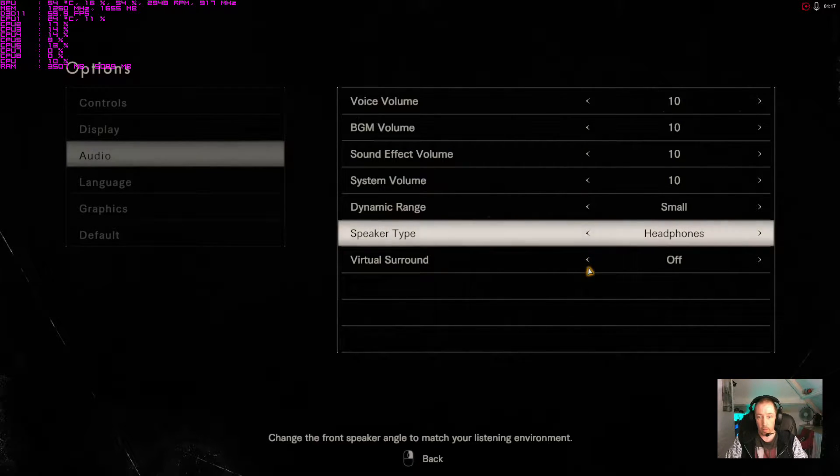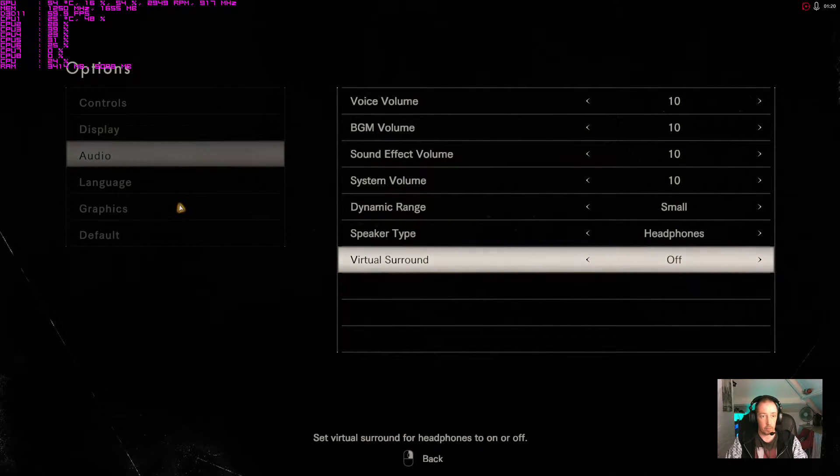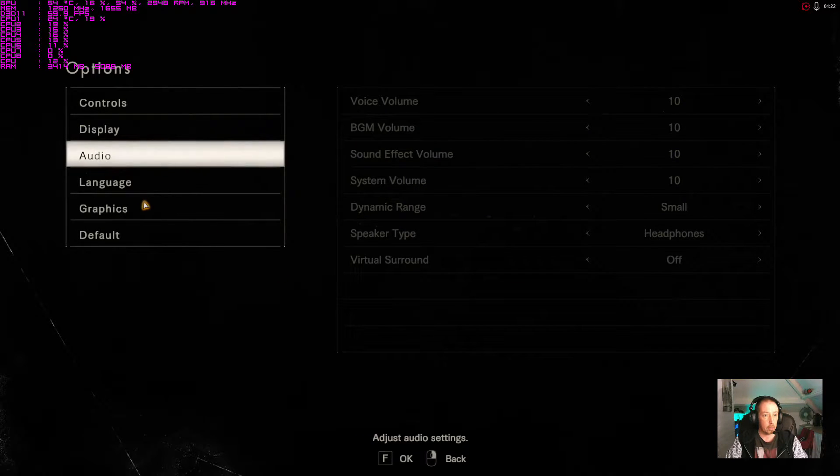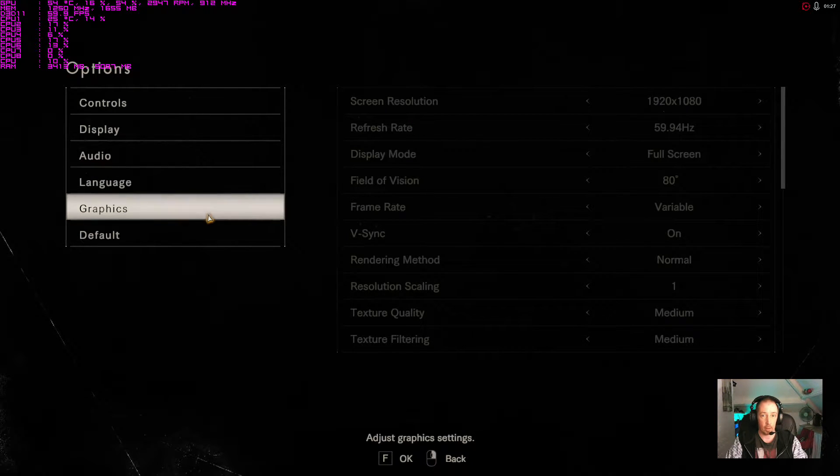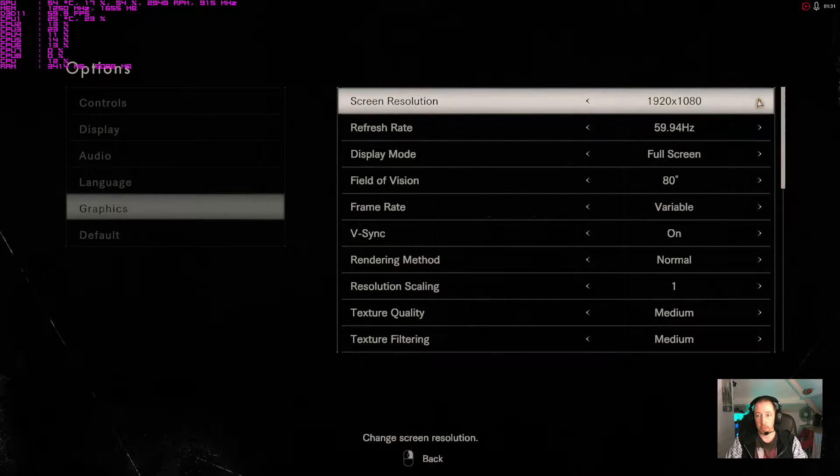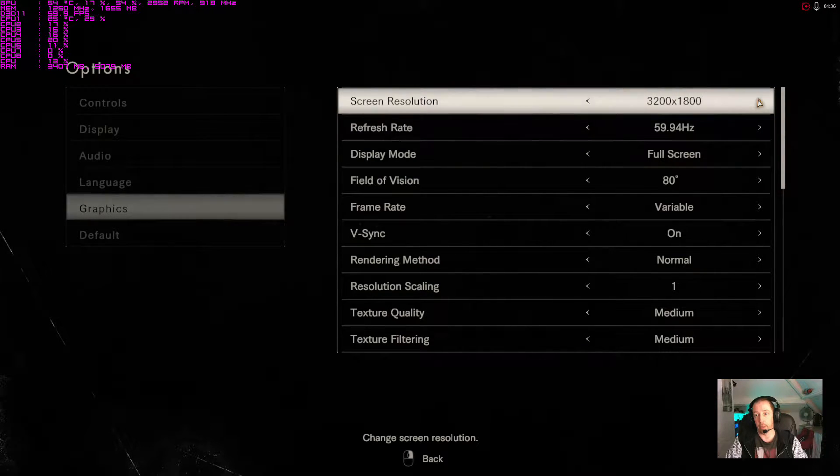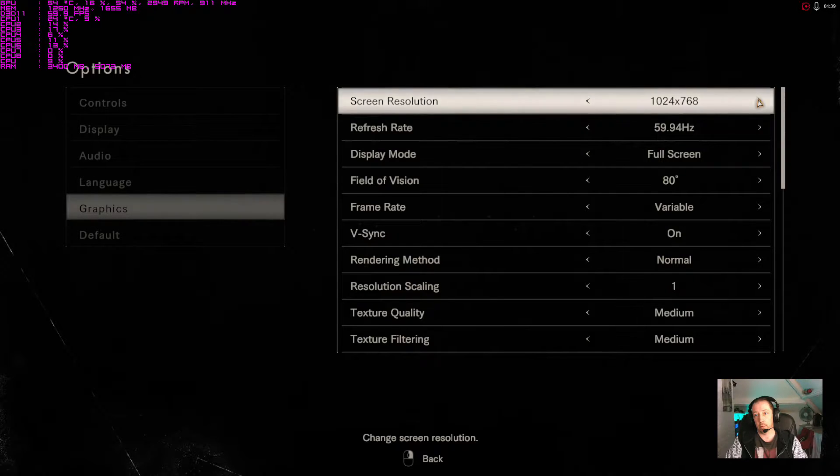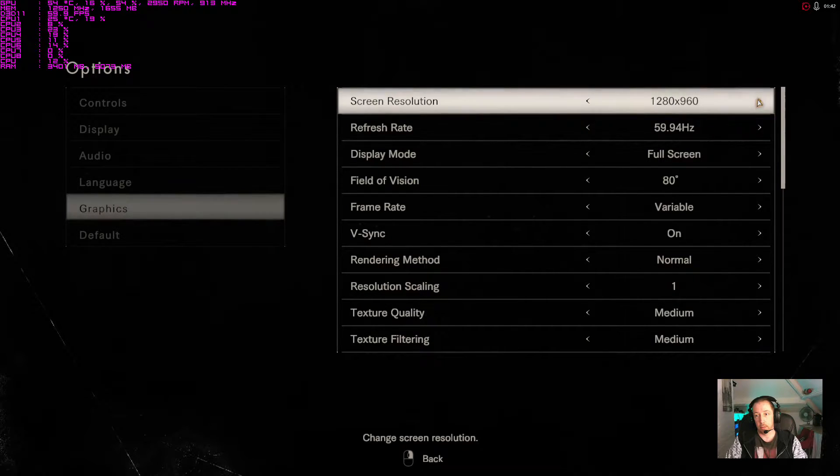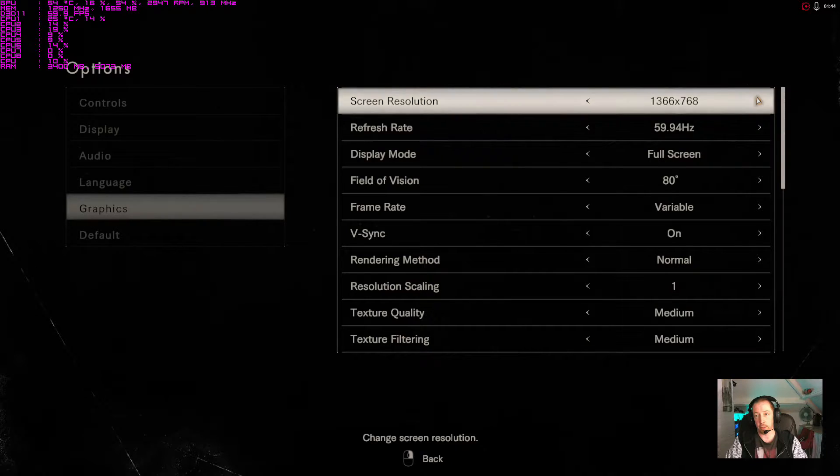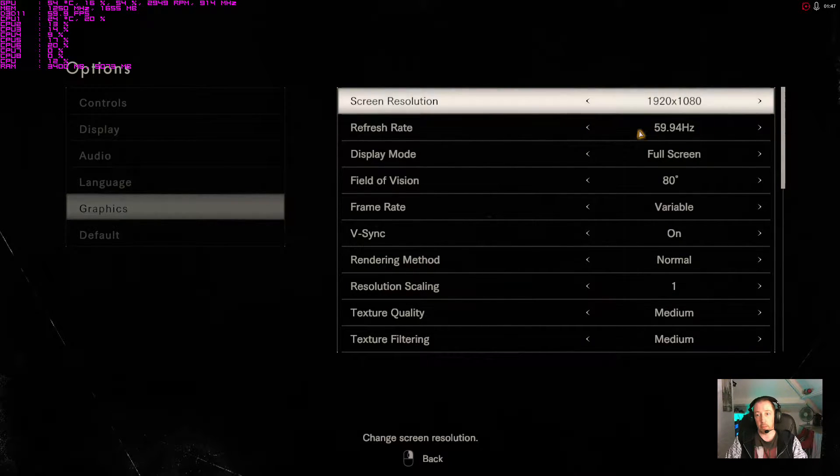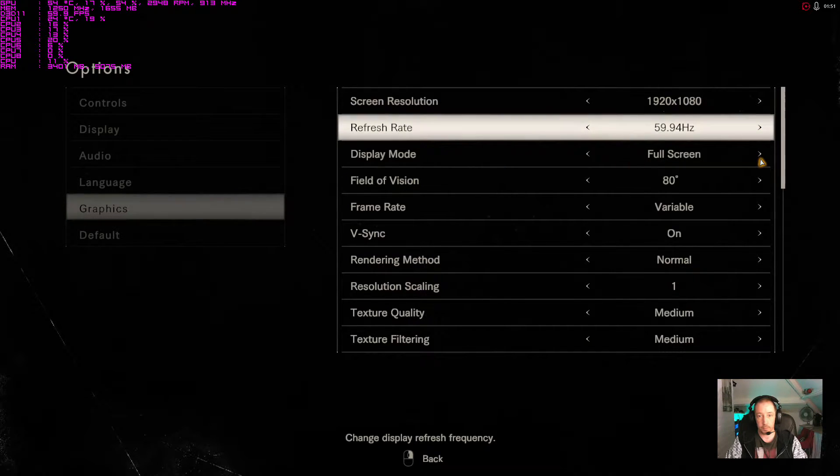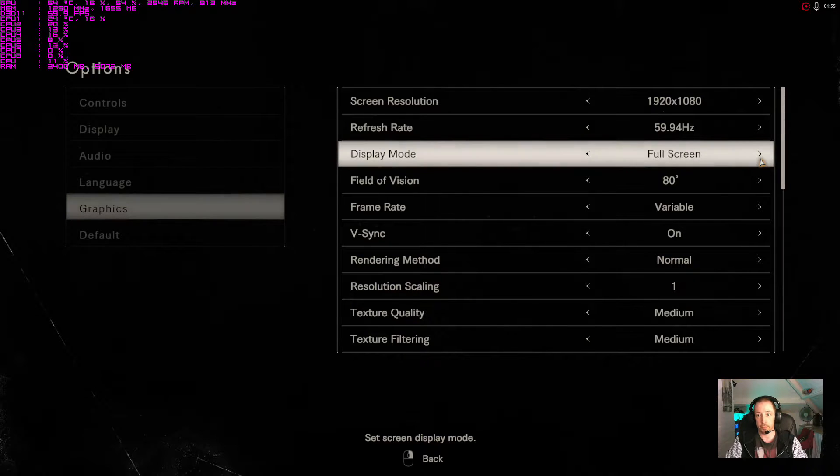Language speaks for itself. Graphics, here we go. Resolution goes up to probably just the card limit, which is normally on mine, all the way to 4K. Let's leave it at 1080p. Refresh rate, borderless, windowed, etc. Field of view.